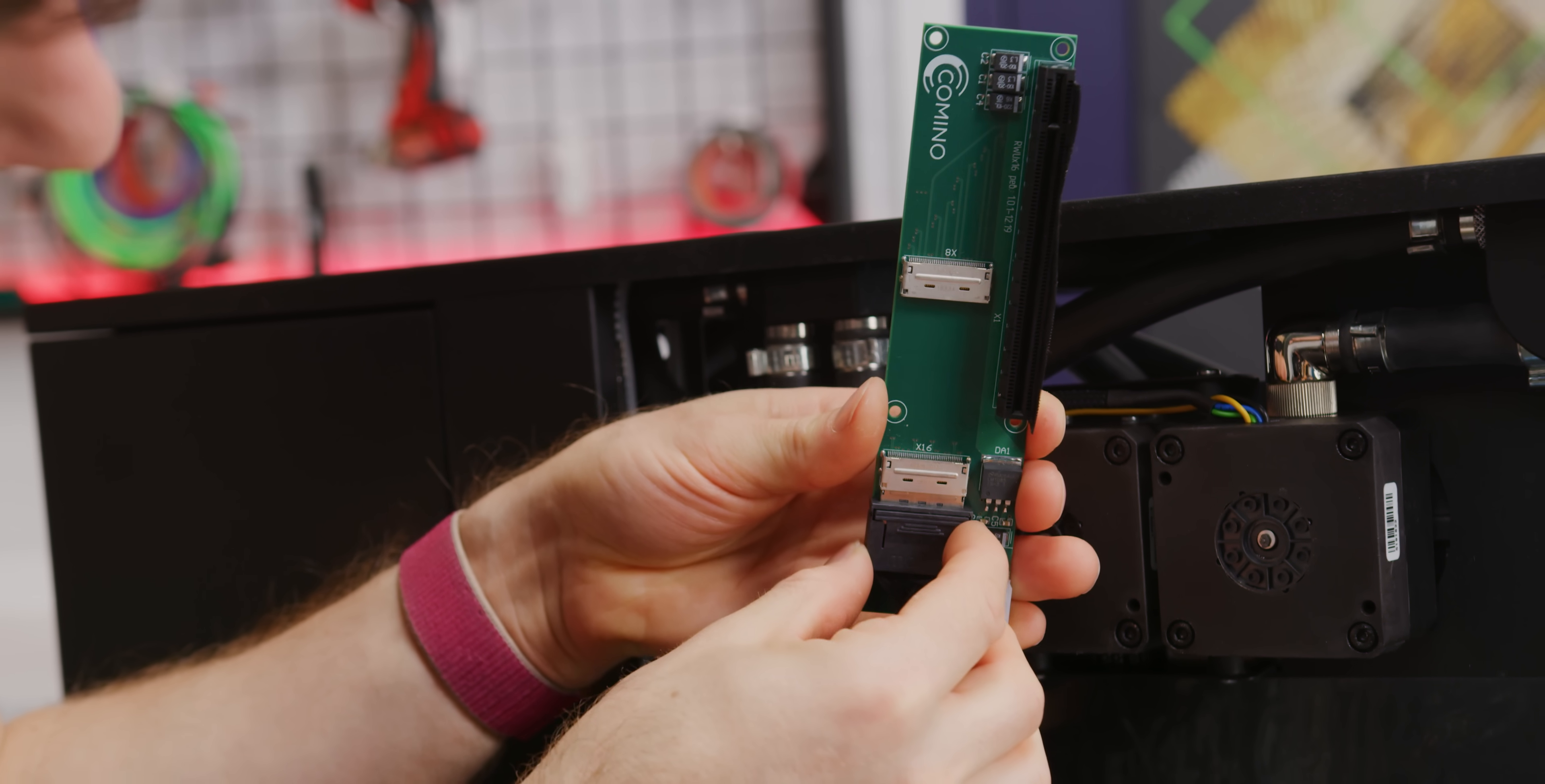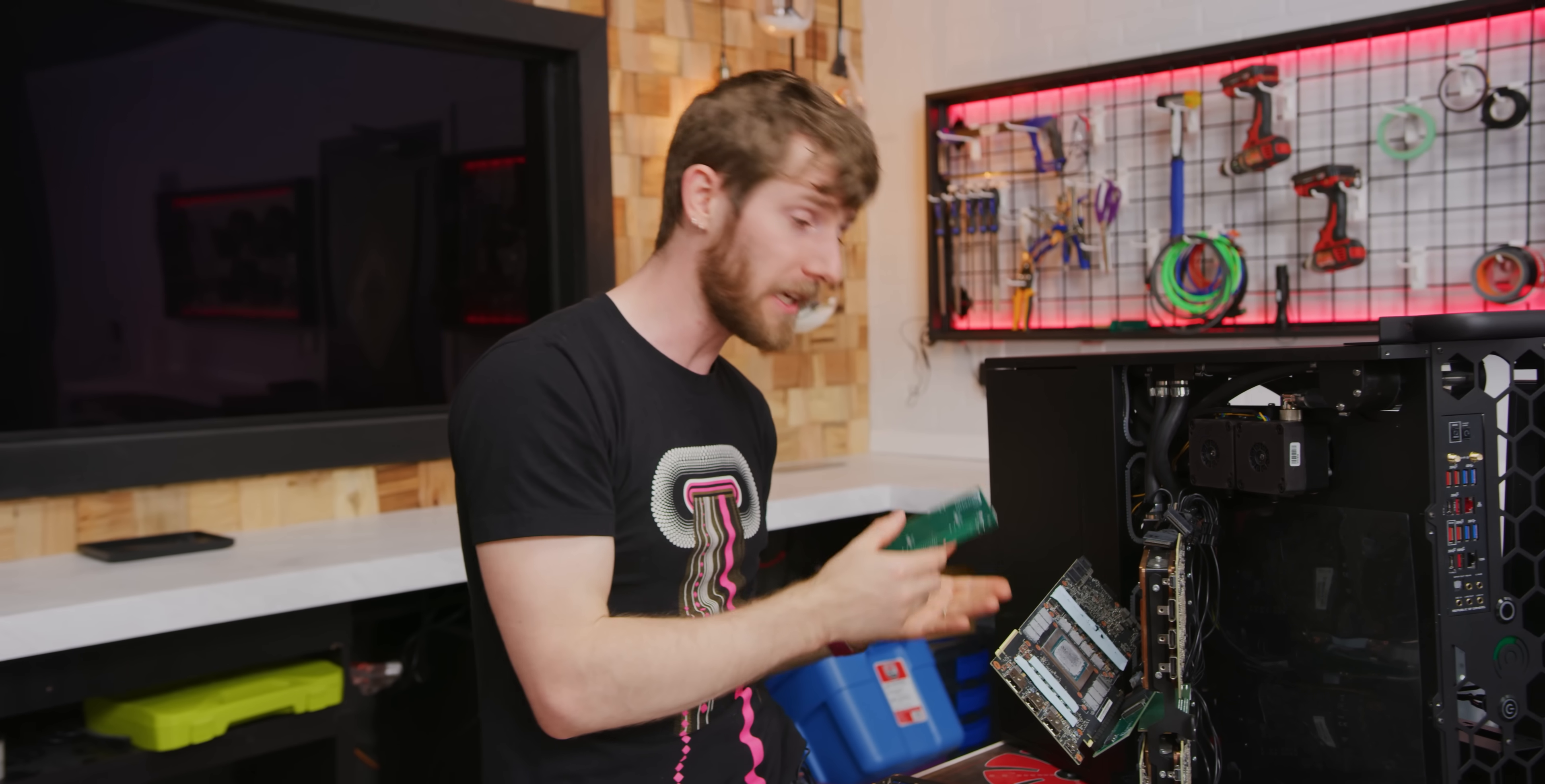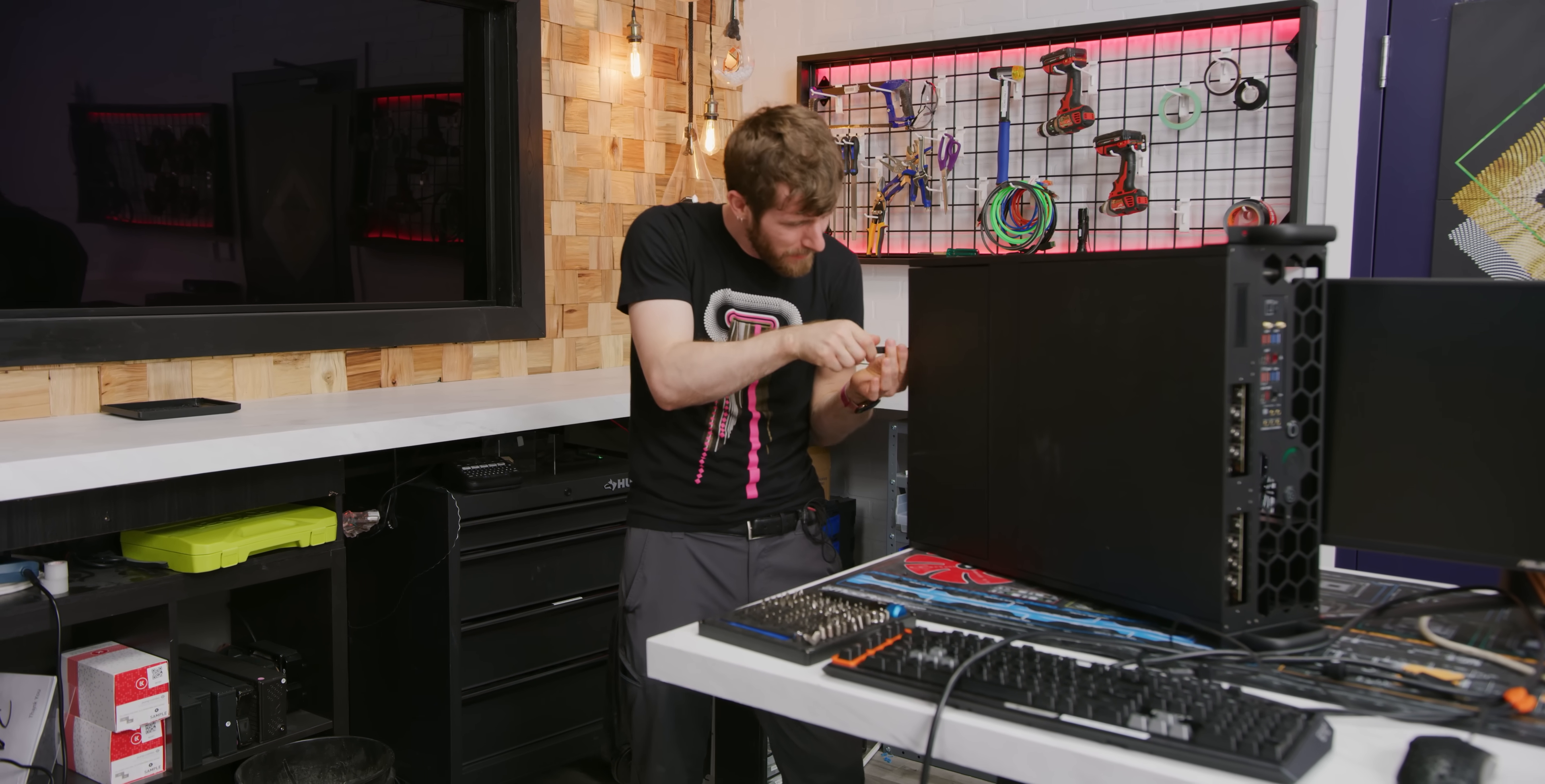These right here each handle 8x worth of bandwidth. So if you hook up just one of them you would have an 8x slot, and if you hook up the second one you've got the full 16x bandwidth to your card, which might not be that important for gaming but for compute applications, which is exactly what they're doing here, that's absolutely critical. You want as much bandwidth to the slot as you can get.